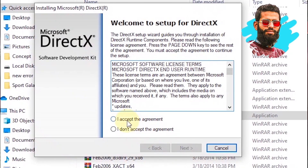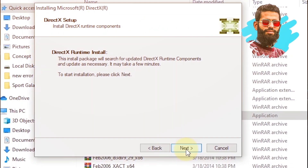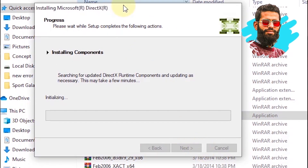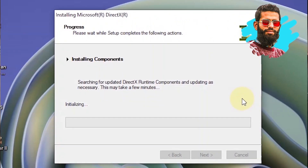Now accept the agreement, then click on Next. Again click on Next and wait a little bit for the installation to be completed.